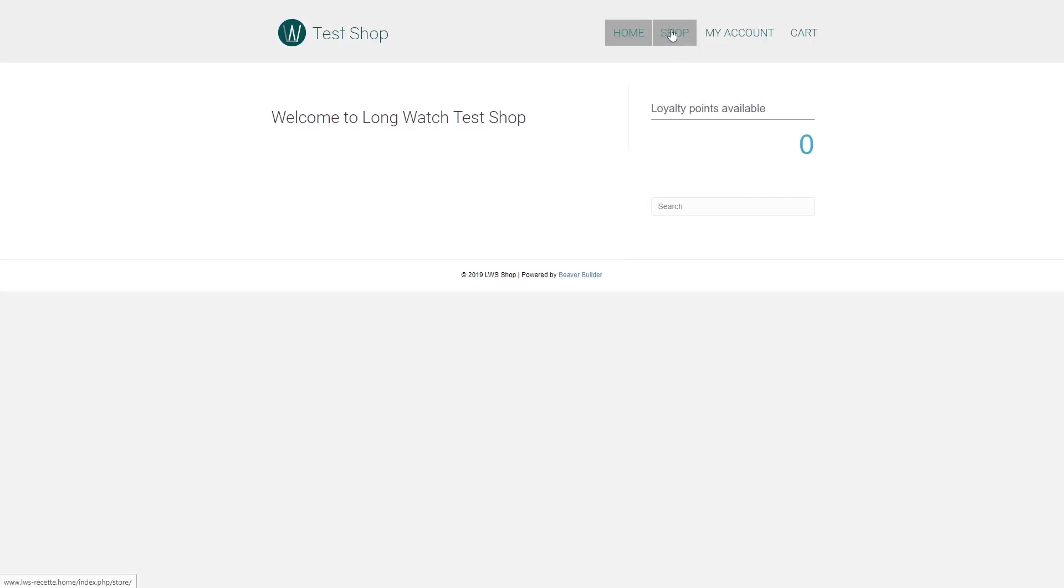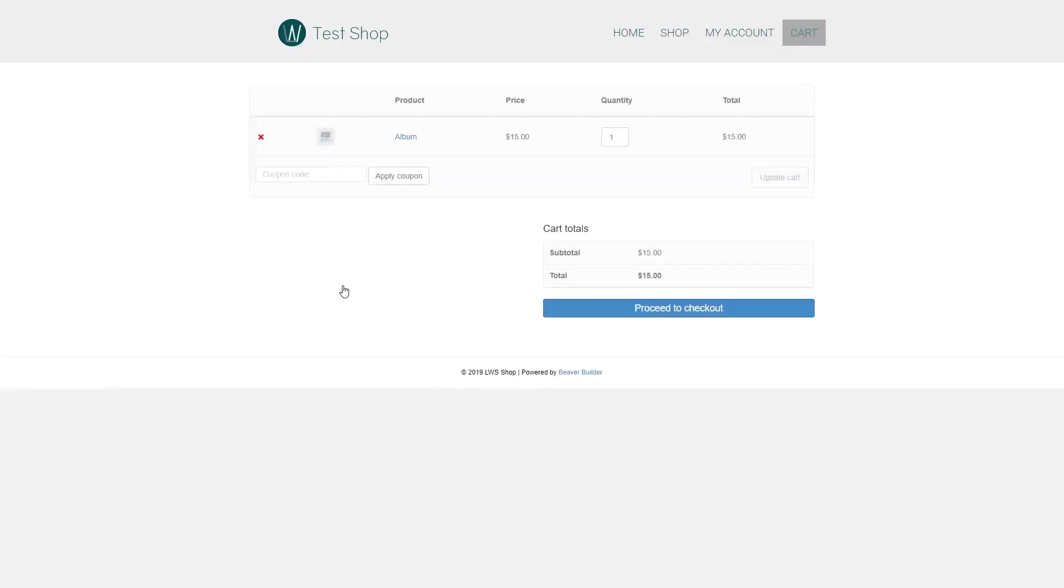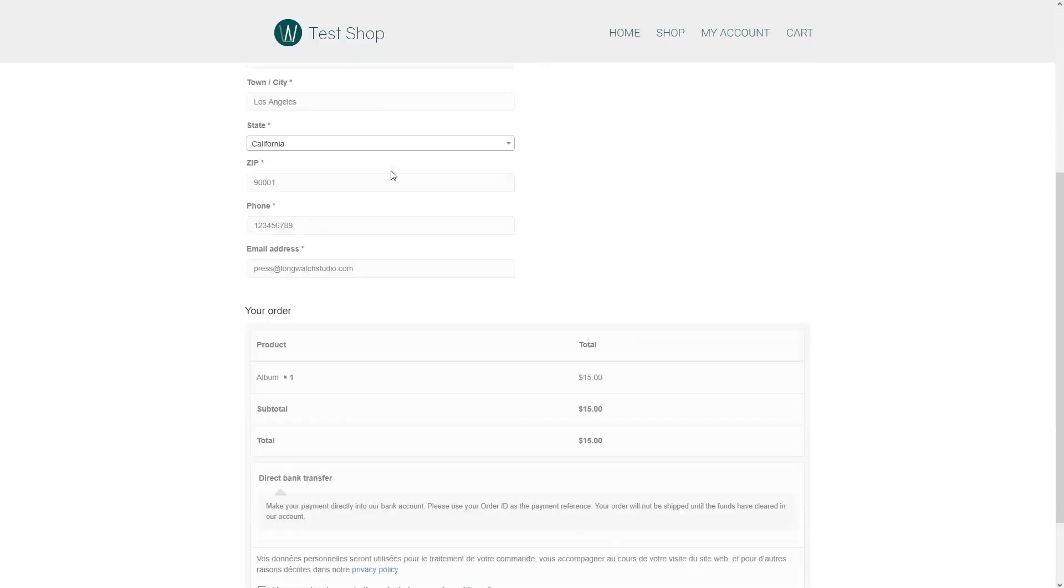First, let's pass an order. We have different products here. Let's pick one, like this album. We add it to the cart, then go to the cart to proceed to the checkout. Then let's validate this order.